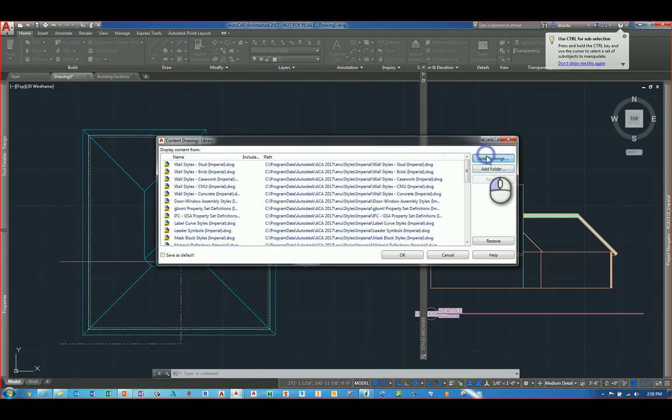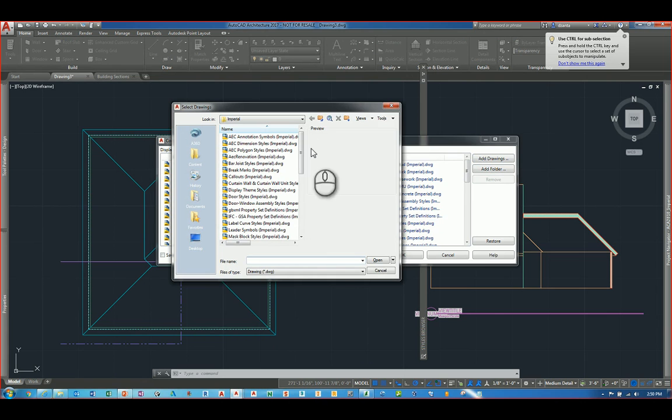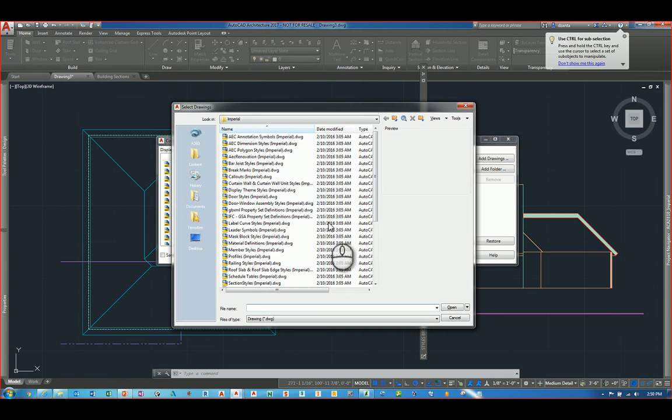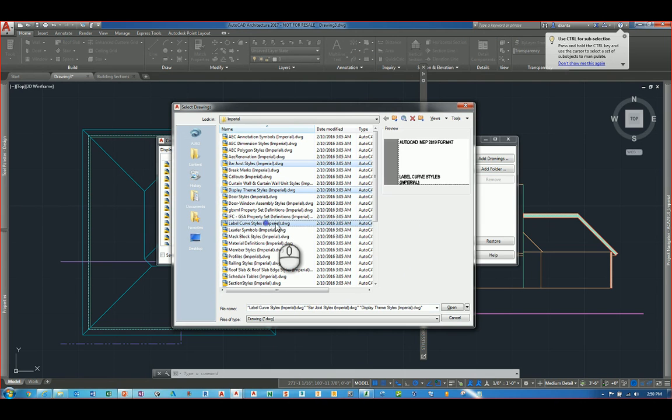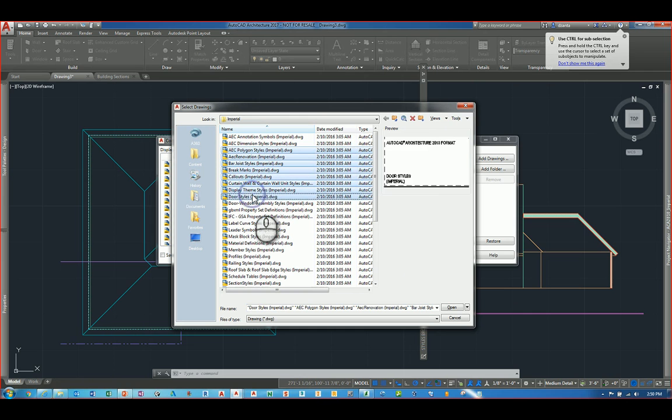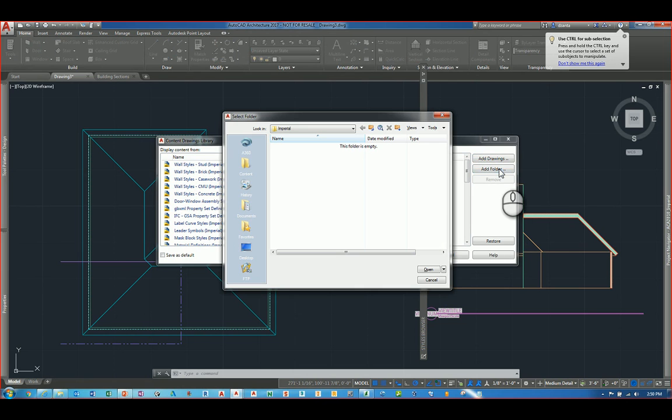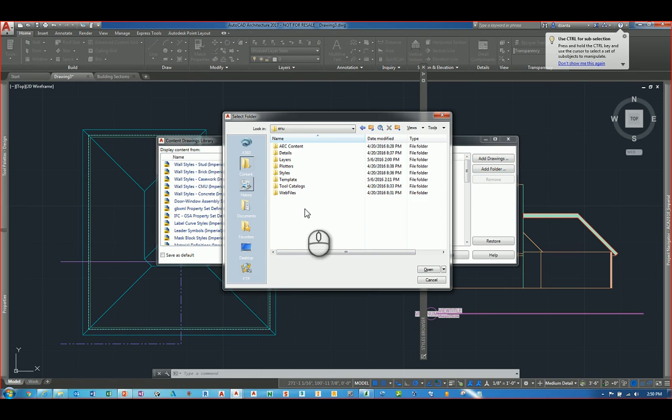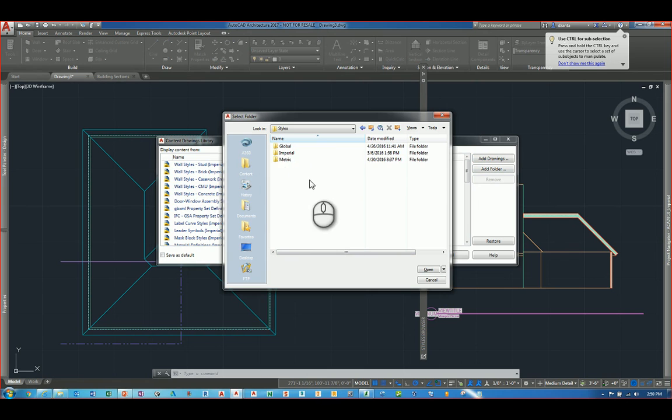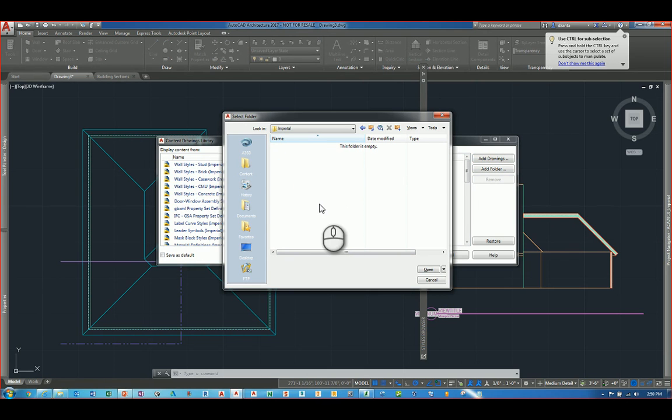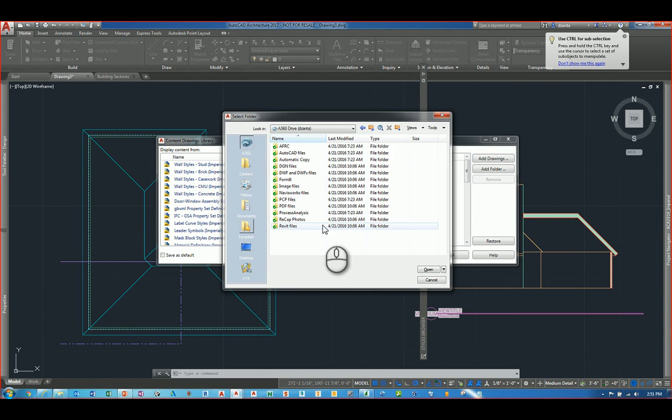So I can click add drawings and it'll take me to the imperial subfolder by default of the software. I can selectively click anyone that I want to load. Or I can hold one and hold shift and pick a whole grouping of them and hit open. Since I've already loaded them, there's no need for me to load them. But I can also click add folder. And when I do this, I can specify any other folder or subfolder. I can go to contents, I can go to styles, imperial, and I can pick whatever is in here. Or I can also click the A360 button to get to my online cloud location to pull data from there as well.